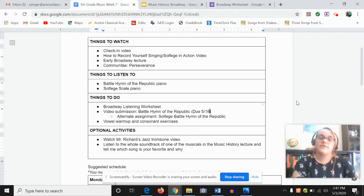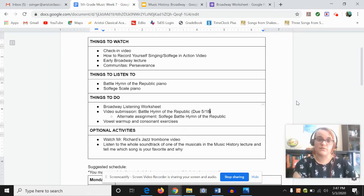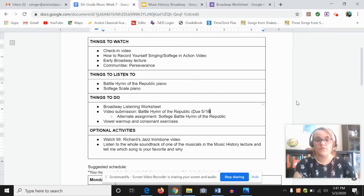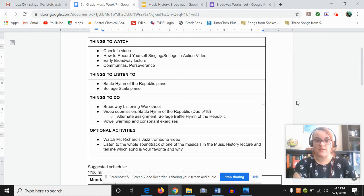So your things to listen to this week are the exact same as what you had to listen to last week. Keep listening to the Battle Hymn of the Republic on piano and keep listening to that solfege scale on piano and practicing with it.